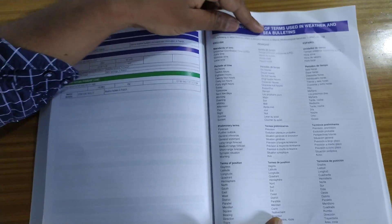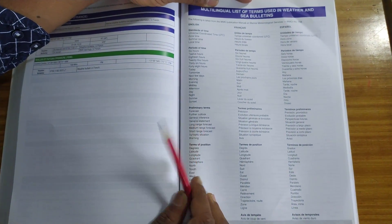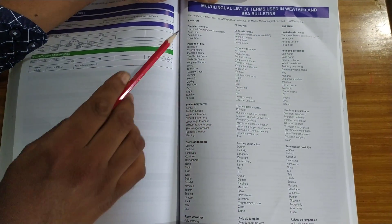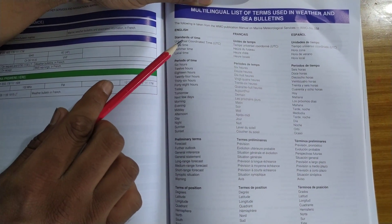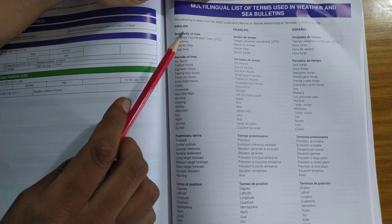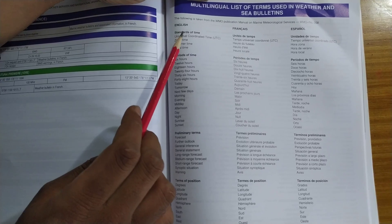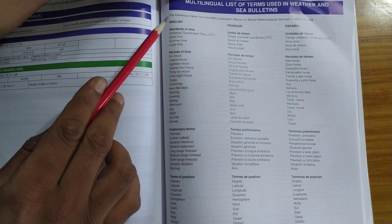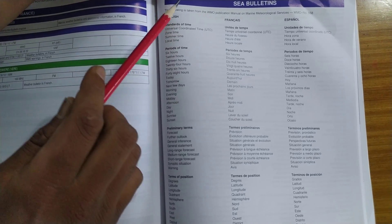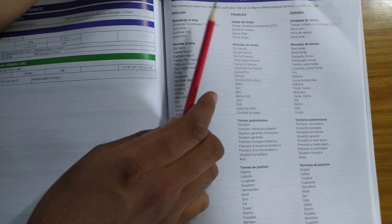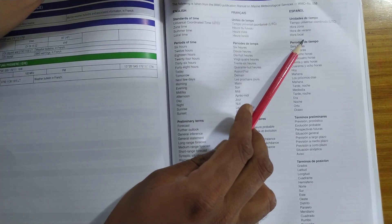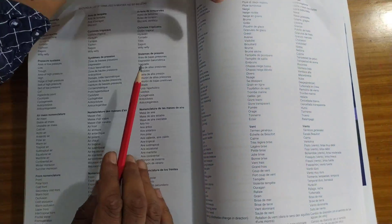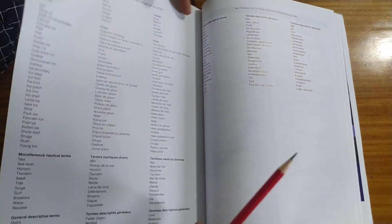After this comes the multilingual list of terms used in weather and sea bulletins. So what means, basically all the bulletins are transmitted in English, followed by a local language. So English is standardized and if it is in English, what corresponds to French or to Spanish. So this is how it looks like.